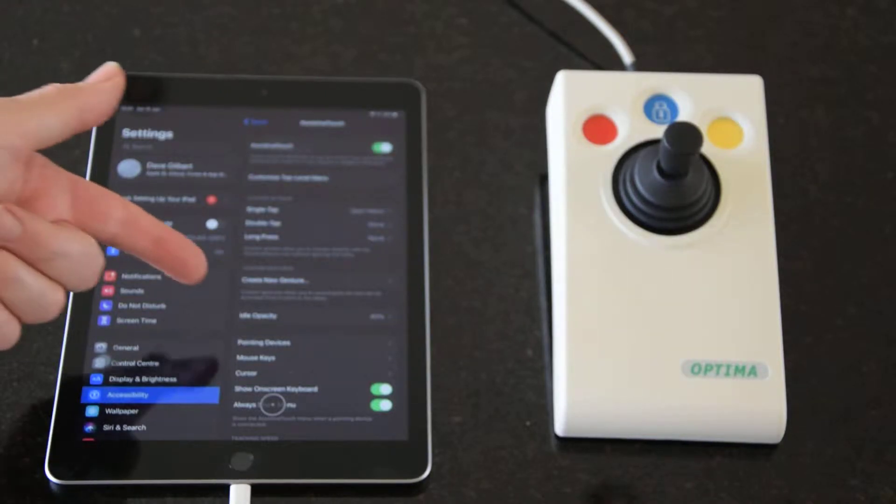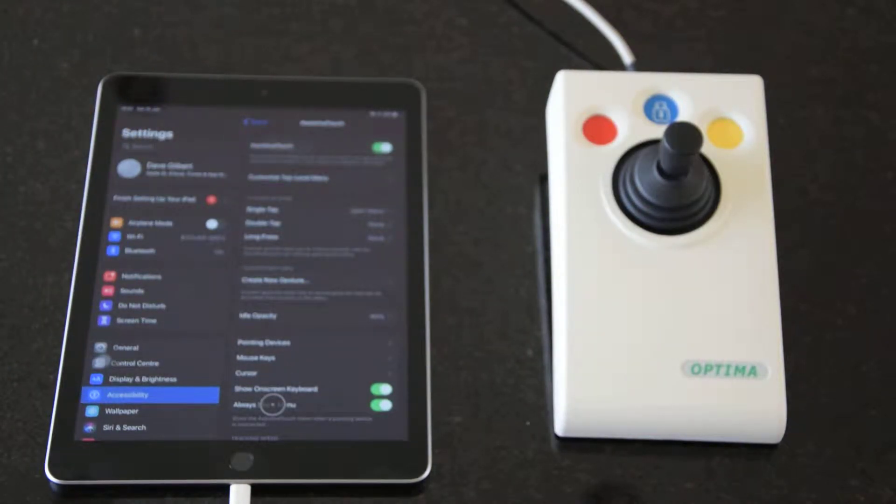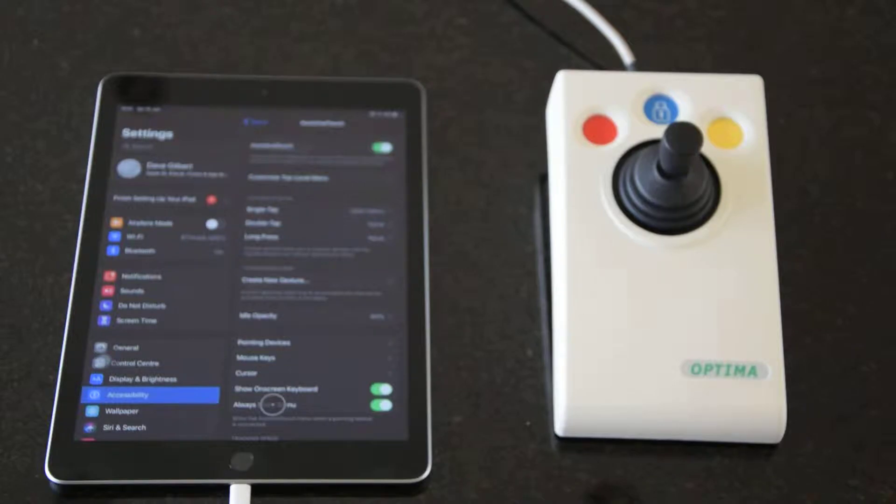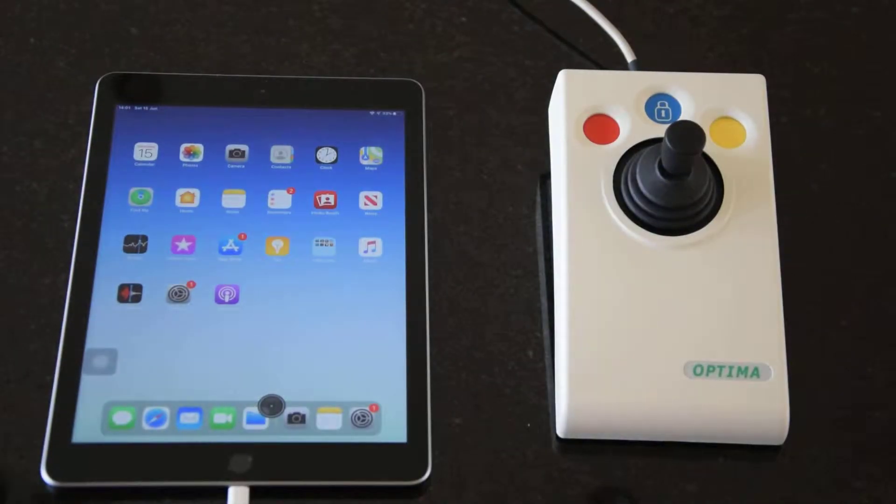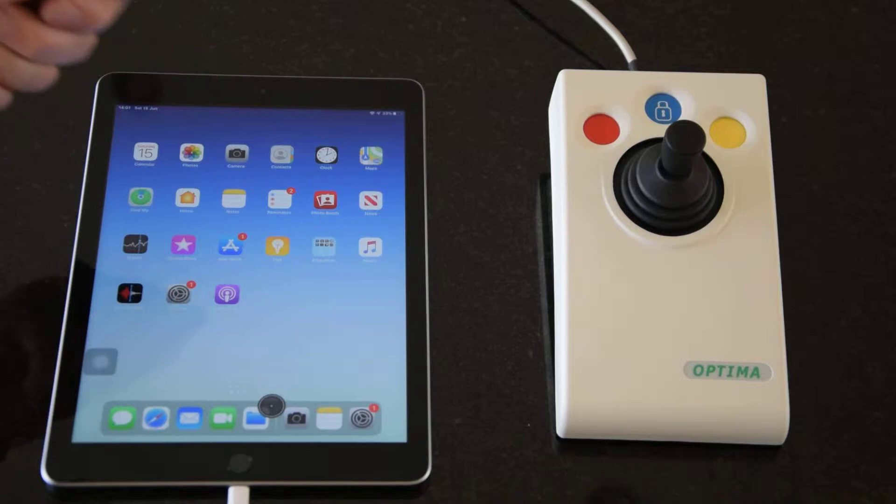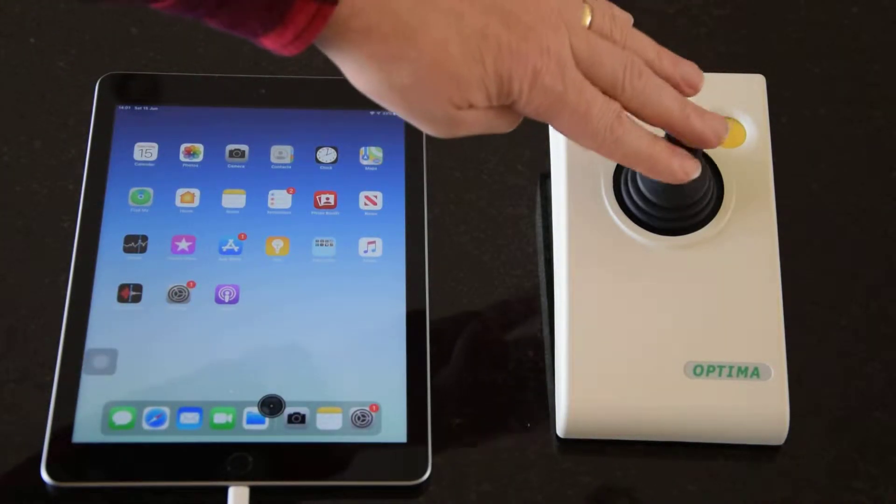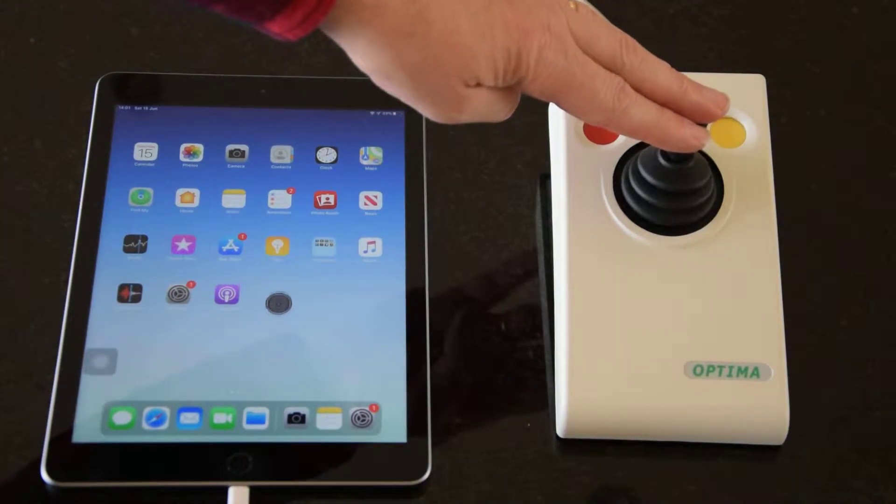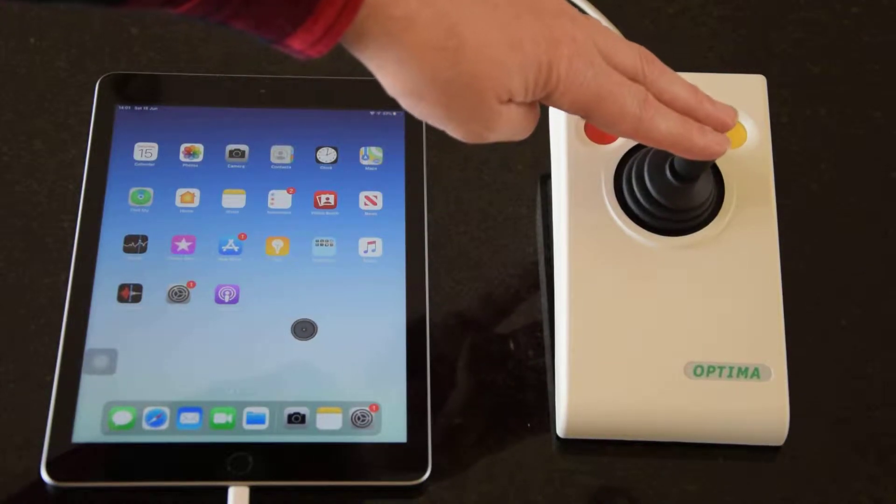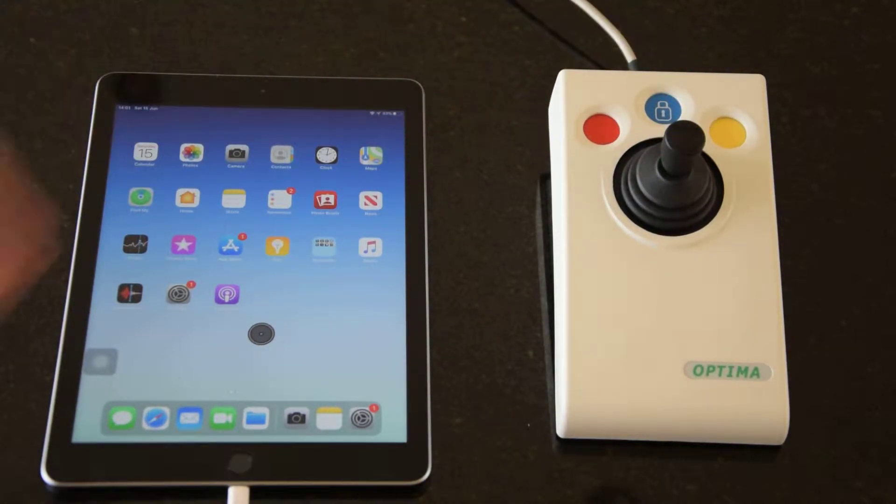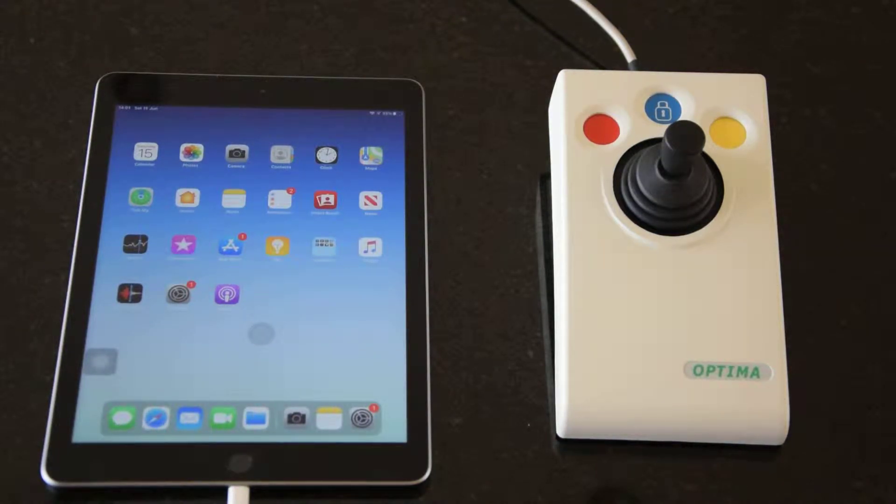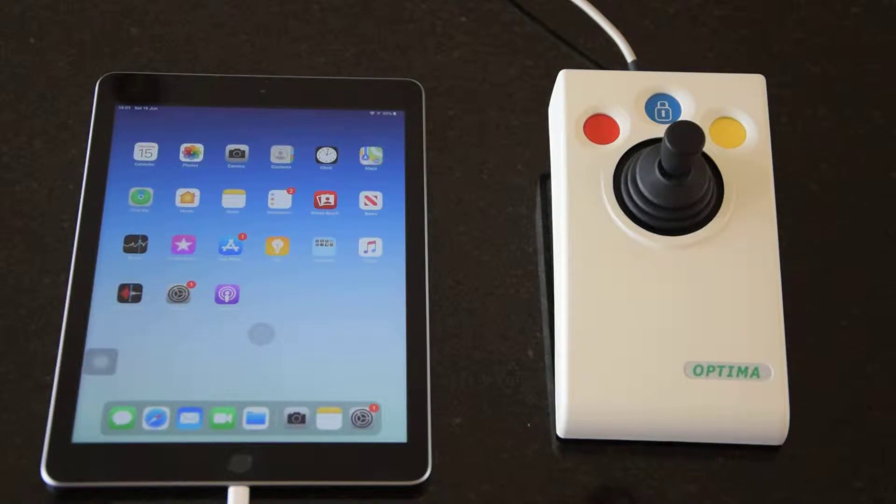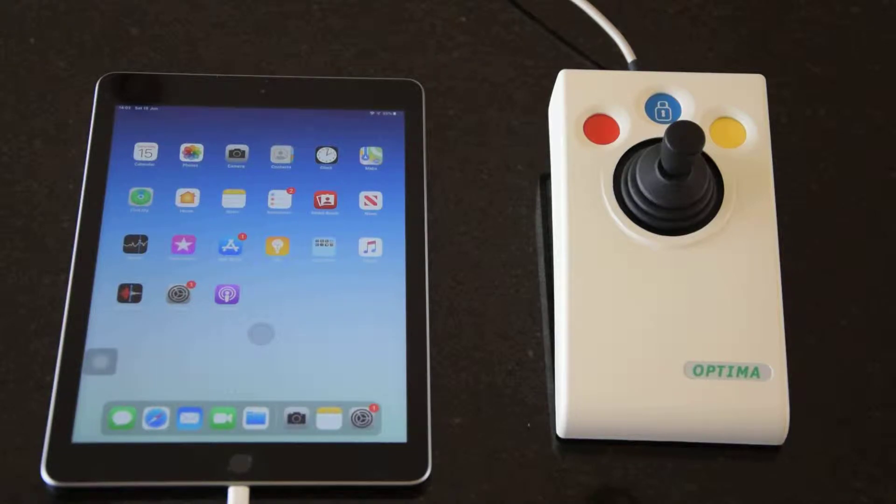The first one to notice is the idle opacity setting which is currently set to 40%, and that is an indication of the way in which the cursor dims after you stop moving. For example, if I move the cursor around you'll see it's the normal brightness, but if I wait a few seconds it'll dim down to whatever setting you like. At the moment it's set to 40%, that's the default. If you don't want that feature, just increase it to 100% and it will stay fixed on screen.